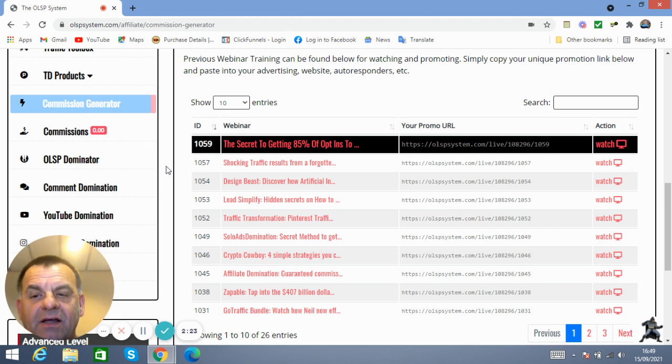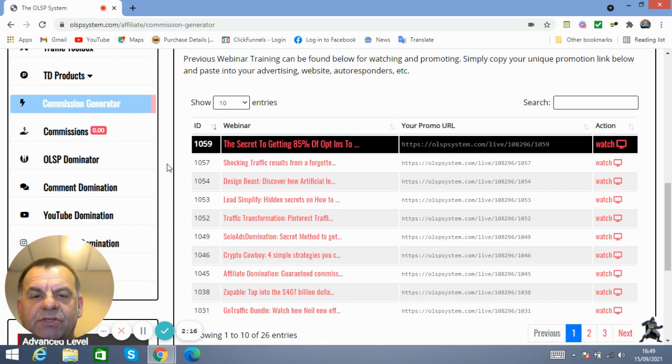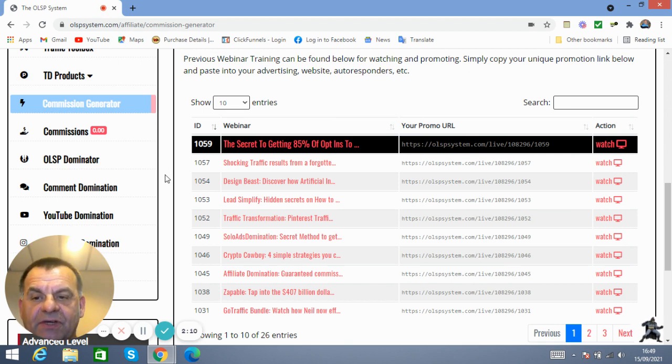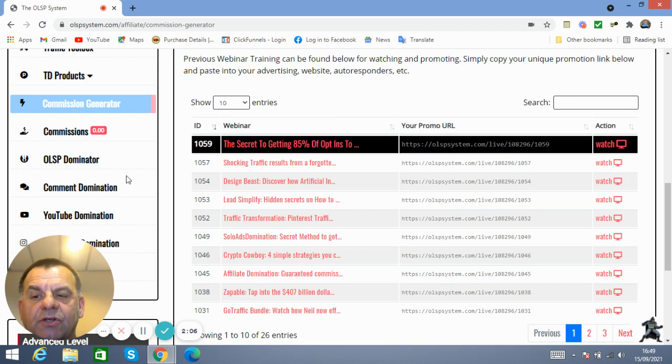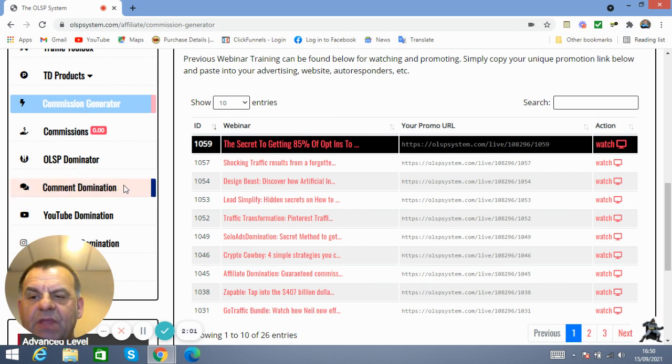But there are certain ways that you have to do this properly and be within the realm of Facebook's rules, because if you break the rules, Facebook tends to chuck you off of Facebook these days. They love chucking people off of Facebook these days. So this Comment Domination here, you're going to learn this for free. It's a great training.